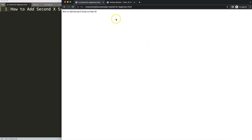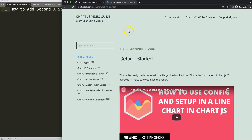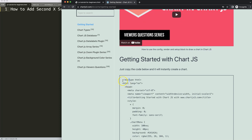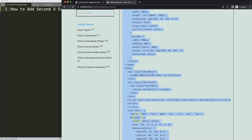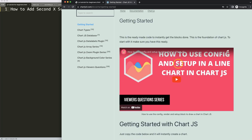The first thing we need is our default border template, which you can find at chartjs3.com under Getting Started — the specific link is also in the description box. Once you're there, copy this chunk of code, making sure you start at the beginning and scroll down to copy all of it.